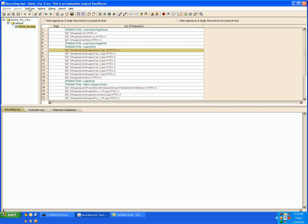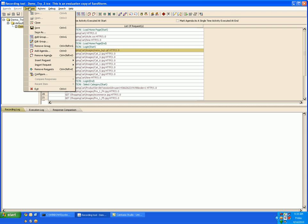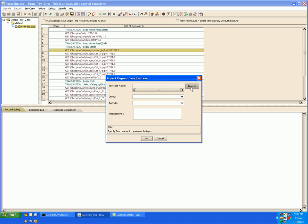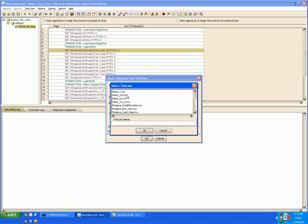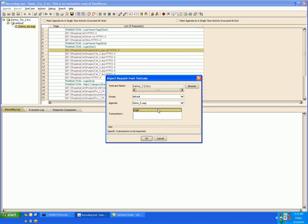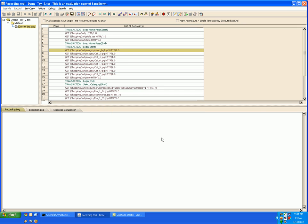In the same manner to do it from a test case again go to test case import request, import request from test case. Select the test case name, select the group, the agenda and the transaction. And you can import the request from the test case.